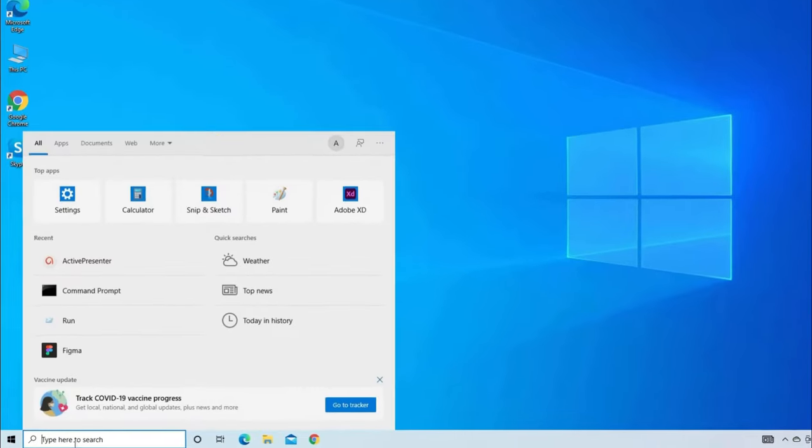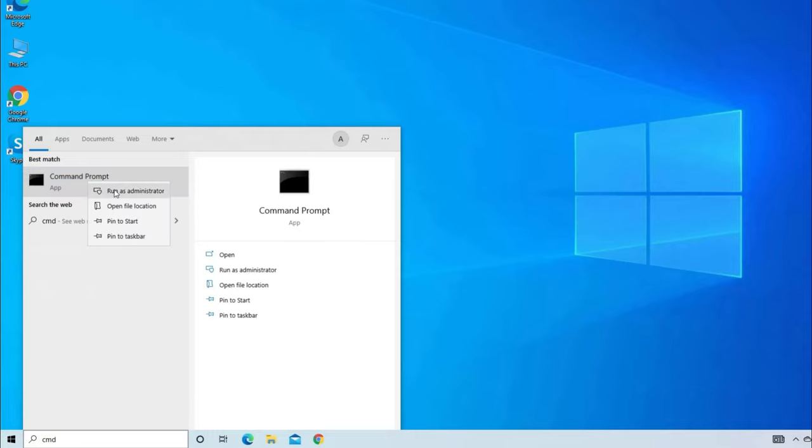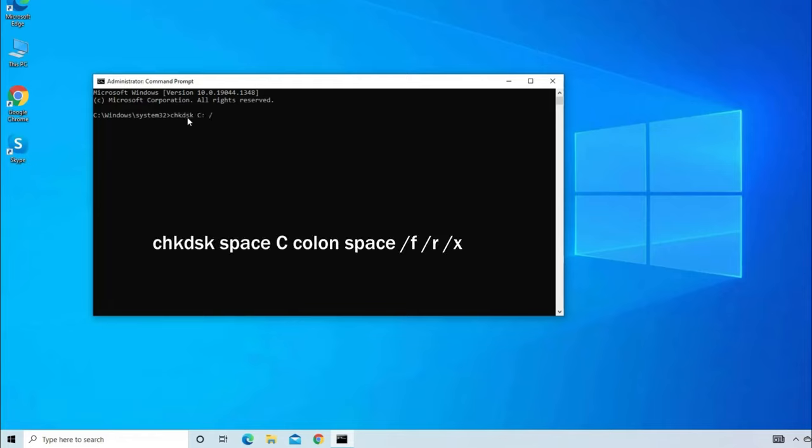Go to search bar and type cmd. Then, find and click on Run as Administrator. Now, type: chkdsk space c colon space slash f slash r slash x and hit enter.